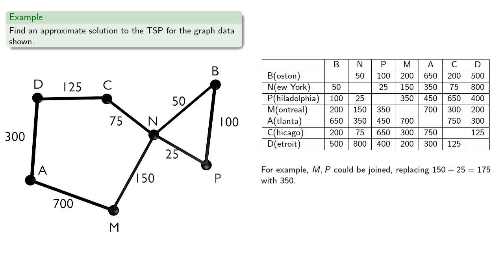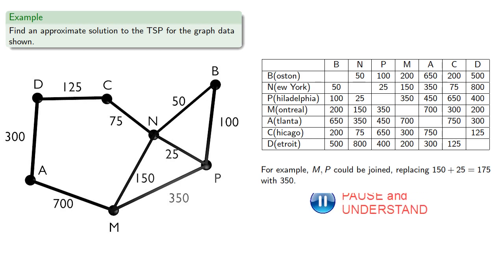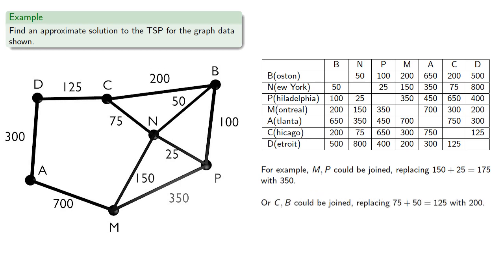For example, MP could be joined, which would replace a 175 cost pair of edges with a 350 cost edge. Or CB could be joined, replacing a 125 cost pair of edges with a 200 cost edge.